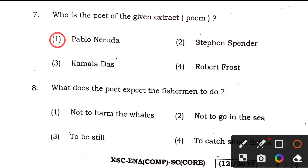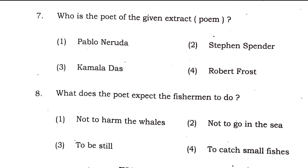Question 8: what does the poet expect the fisherman to do? As mentioned in the poem, not to harm the whales — not to hunt whales. So the answer to question 8 is also option 1. Question 9: the man gathering salt would look at his — the answer is option 2, hurt hands.